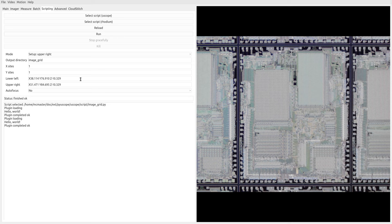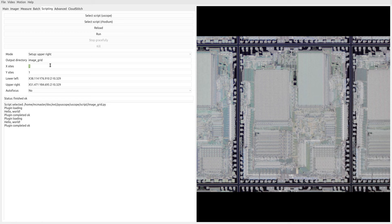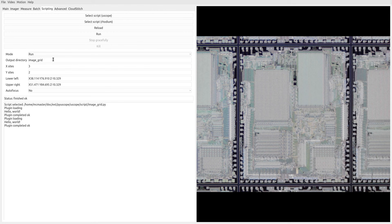The last thing that we need is we need to tell it how many sites on the X and the Y direction we have so it can calculate the X step and Y step, that is, the pitch of the scan. So we have three dies wide and two dies tall, so I'm going to put those parameters in there. With all of that ready to go, I'm going to say run, let's kick it off, and it's going to start imaging.